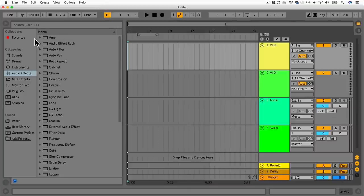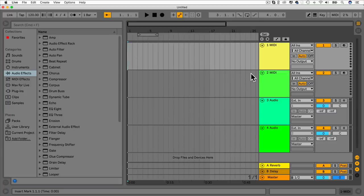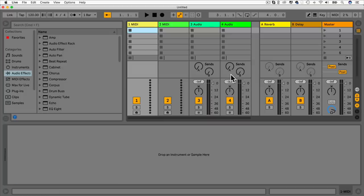Let's go back to the session view by hitting tab. If you've used digital audio workstations before, you're probably used to the arrangement view layout. However, the session view can look like you're on a mixing desk at first, but it's not. Each track has loads of little clips you can make, and we can trigger clips individually or play a row of clips — this is really useful for live performance.